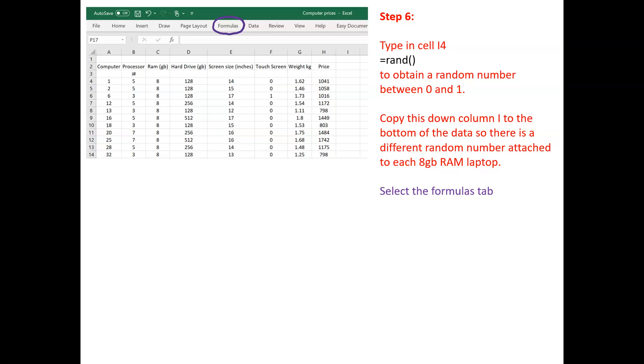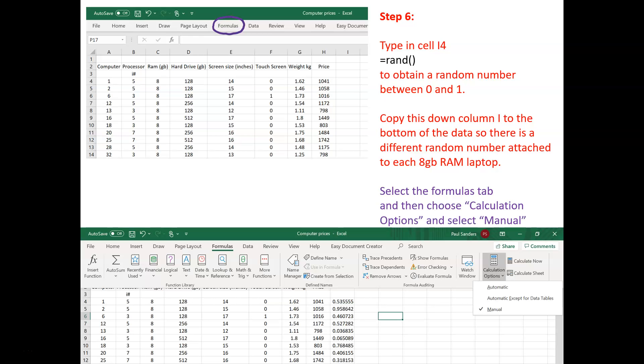Now, at this stage, it's quite important we do something. Now, select the formulas tab, then select the calculation options and select manual. If you don't do this, unfortunately the random numbers will recalculate themselves every time you do a new calculation, which we definitely don't want at this point.